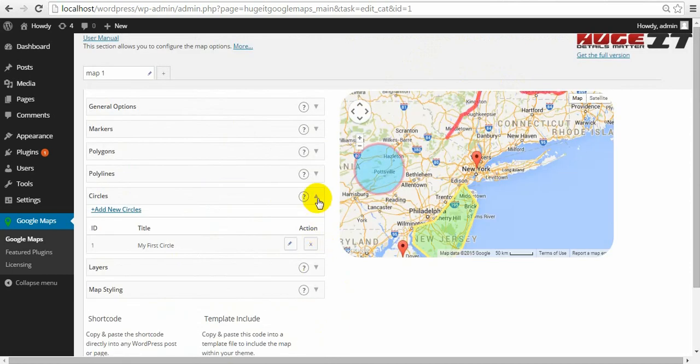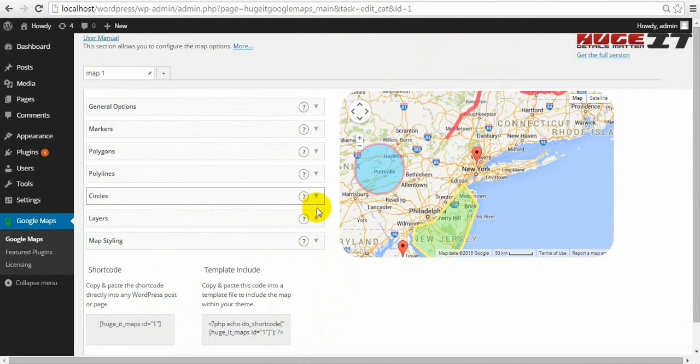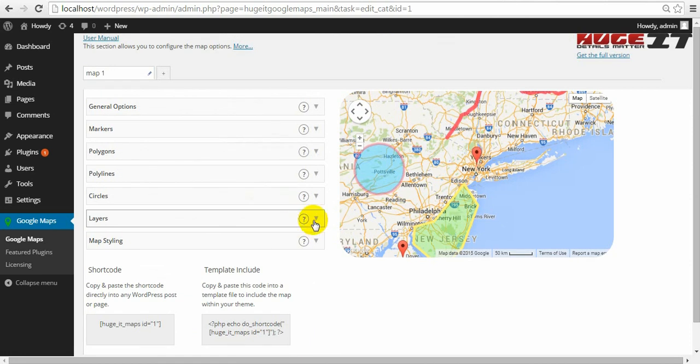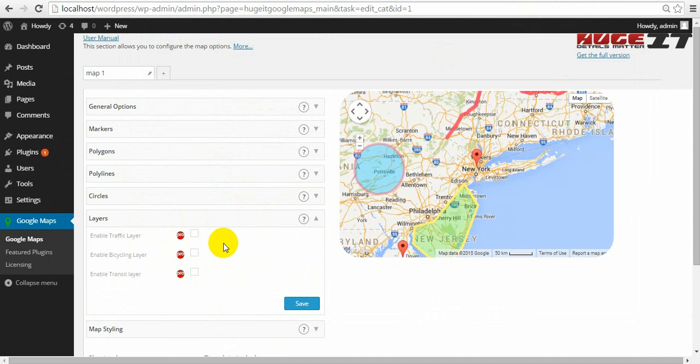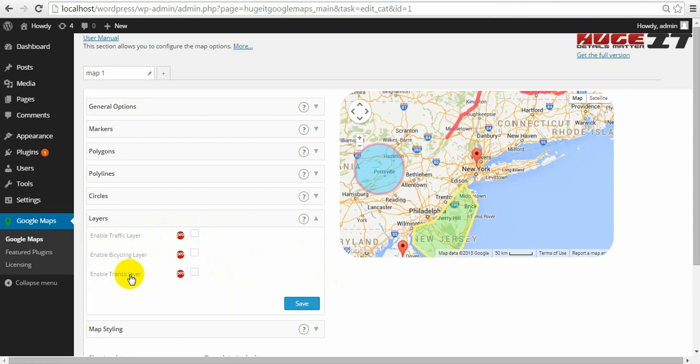Move on to layers. Layers is Pro feature. Let me tell you what it is. This shows the road with real time traffic on it. Bicycle roads. And transit roads.